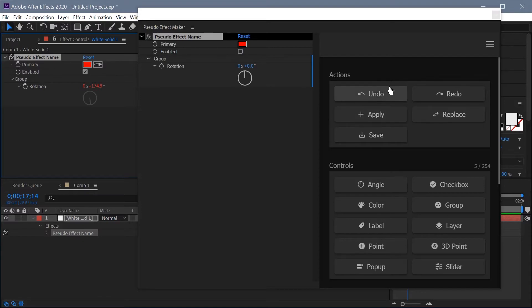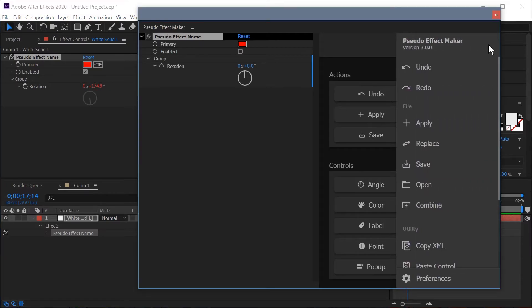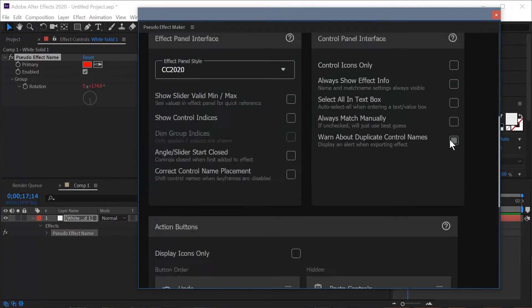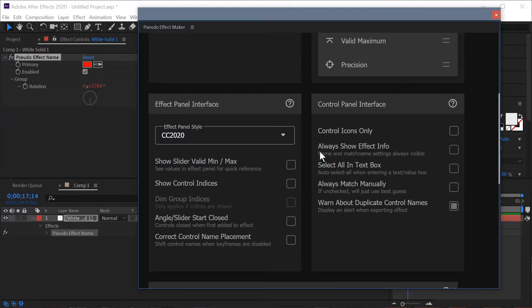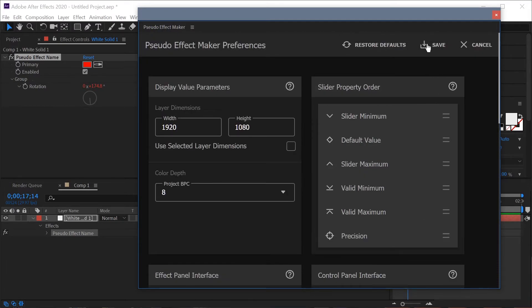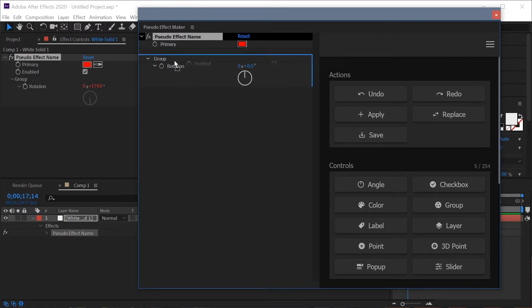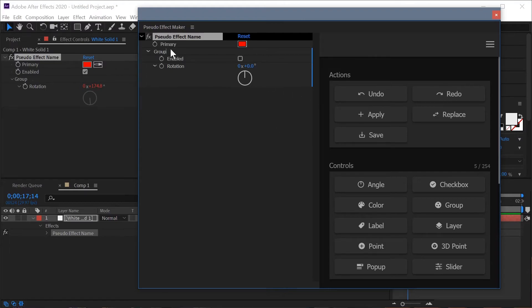However if you'd like to replace manually all the time that's actually an option in the preferences. So if we scroll down here you can see always match manually is a preference you can select. So I'm going to turn that on and I'm going to hit save. So let's make another quick change, let's throw this enable property into our group and then we'll also just change the group's name.